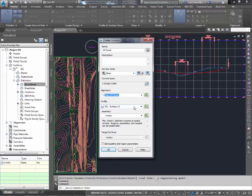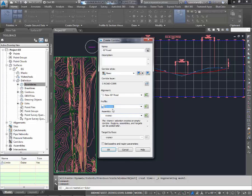But for the profile, it defaults to the surface. The surface is the red wiggly line. The elevation is the blue one that we created, so we're going to use that. We just made a new assembly called 60-foot road.